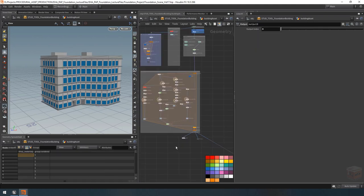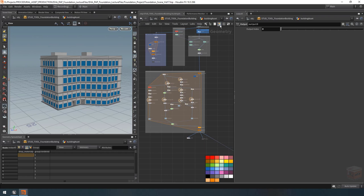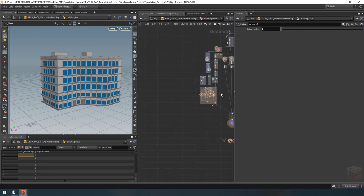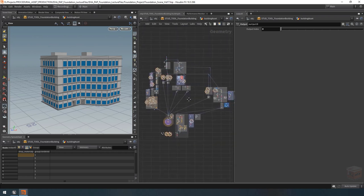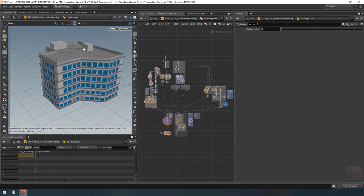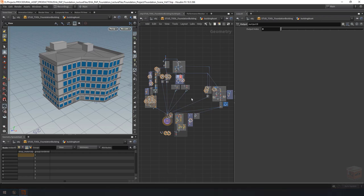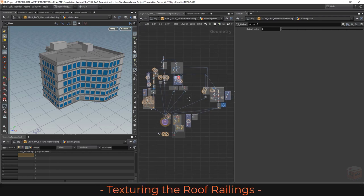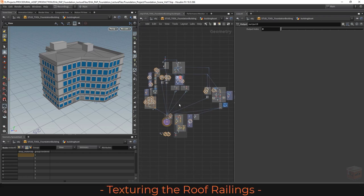We have a couple of things to do, and once we complete this we can start working on the remaining pieces of our building such as the detailed elevator shafts, staircases, and balconies, and then finally we'll wrap up the course with the compiling system which will speed up our tool in general. But for now let's go ahead and install these nodes.